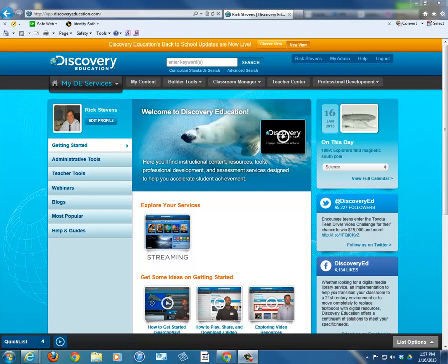This is part three of Using Discovery Education videos. The focus here is on organizing and using my content, and organizing and using lesson plans that are provided by Discovery Education, otherwise known as DE. Here we are on the screen.